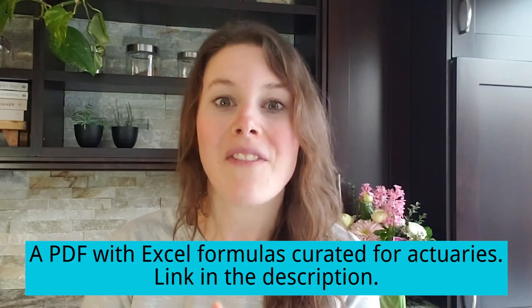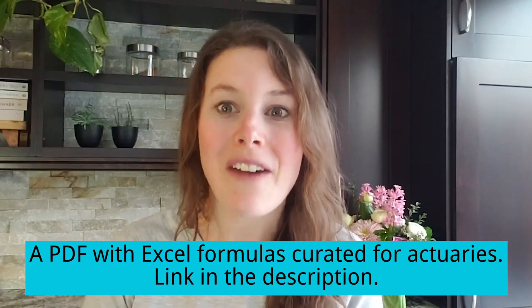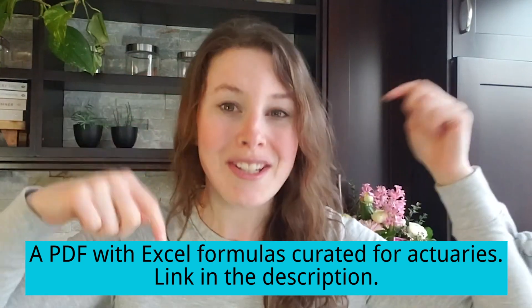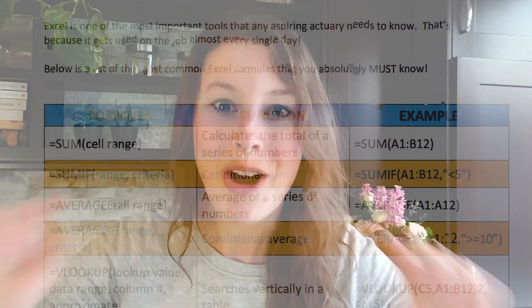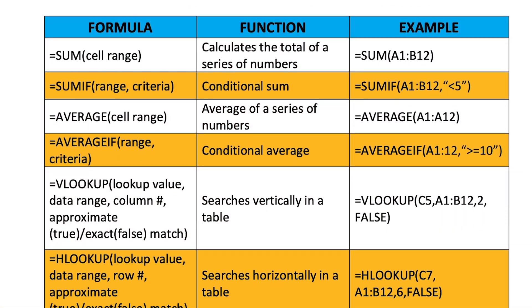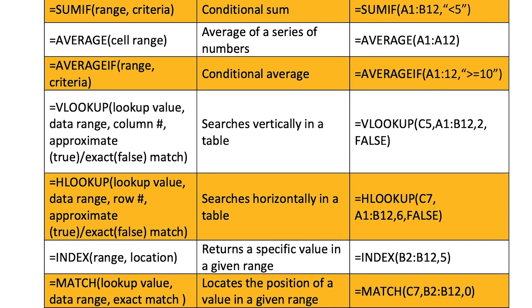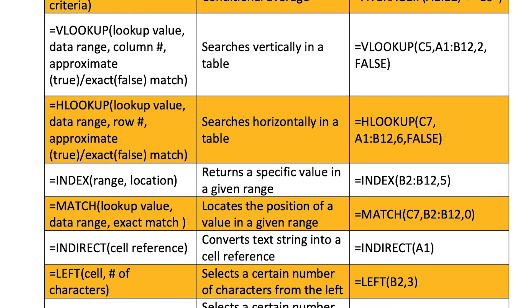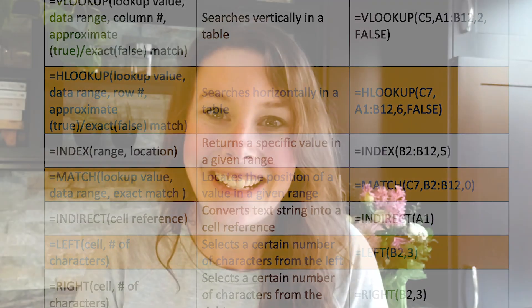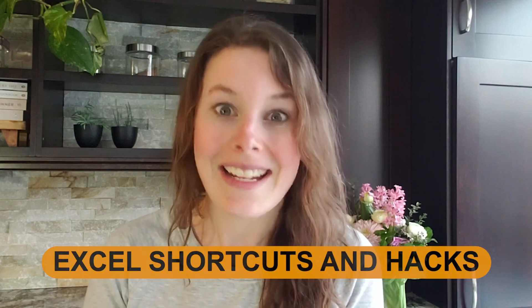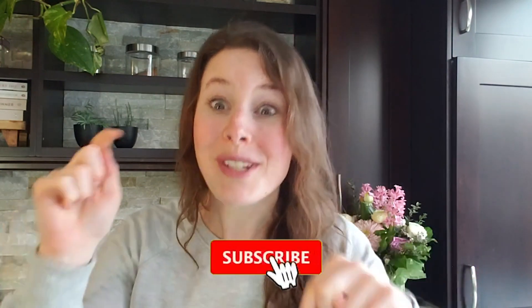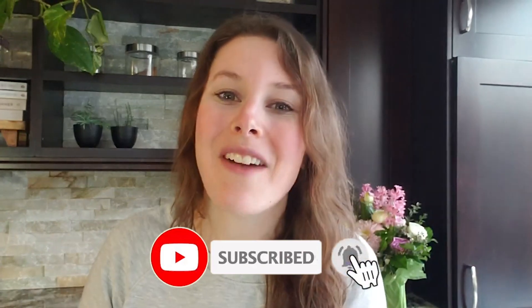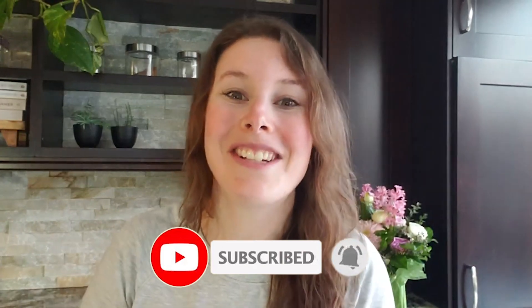If you haven't already, make sure you go download my Excel functions PDF. I will put a link to that down in the description below. Go download it right away so you know everything about Excel that you need to know in order to be a great actuarial candidate. Okay, this is a third video in a four-part series. So next week's video is the last one. It's all about Excel shortcuts and hacks. So you'll definitely want to subscribe to the channel so you don't miss that video and I will see you then. Bye for now!